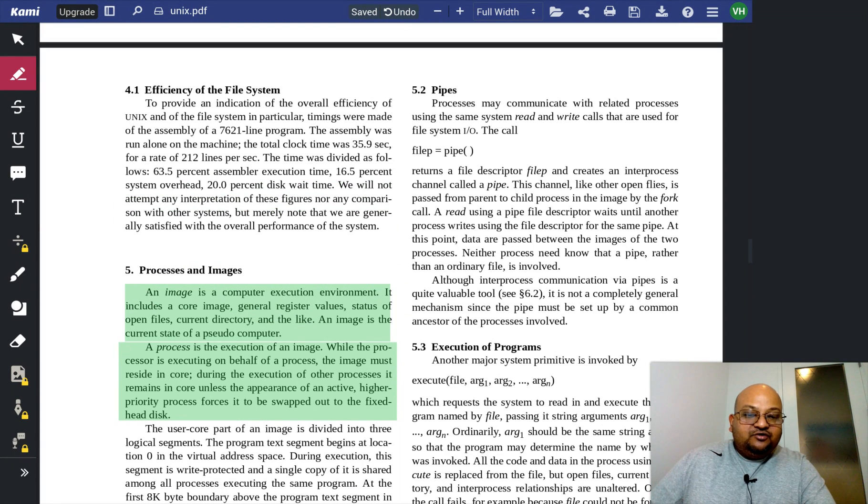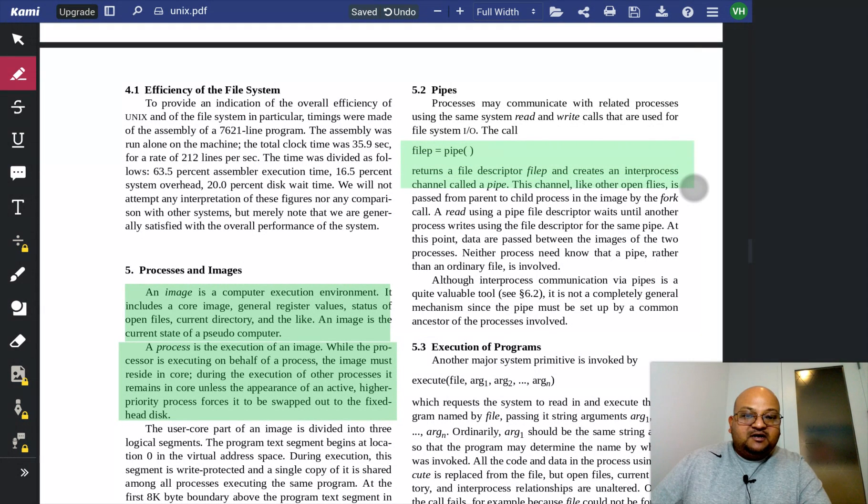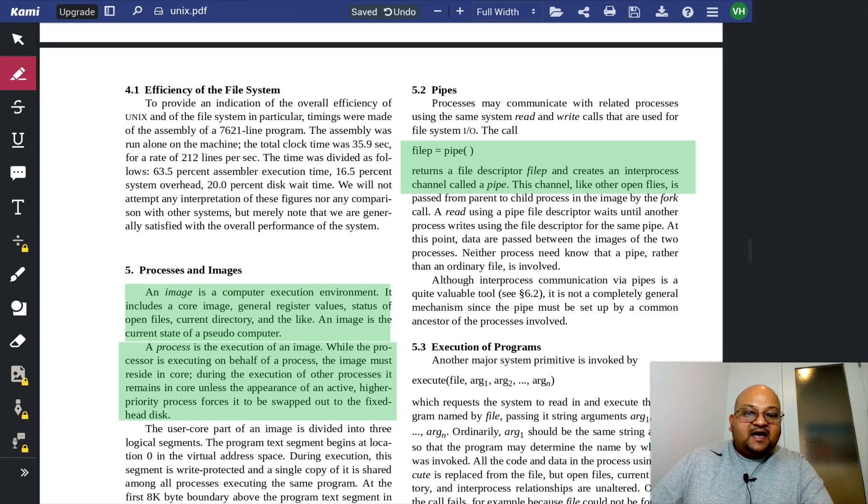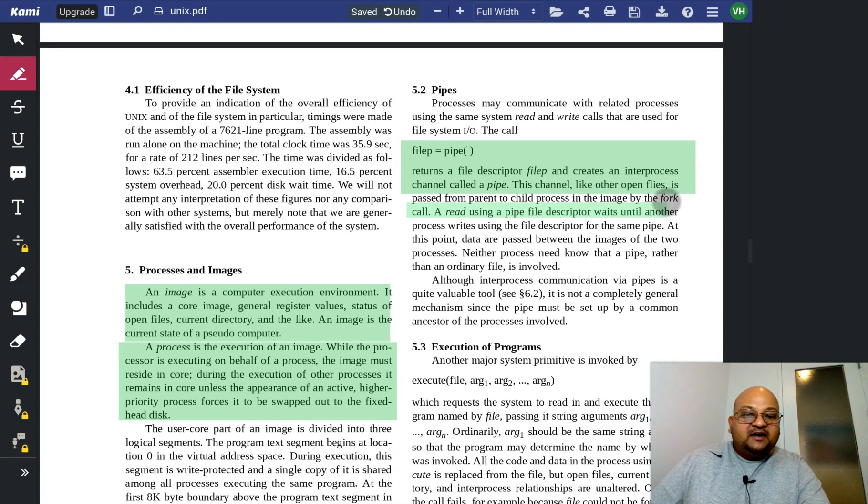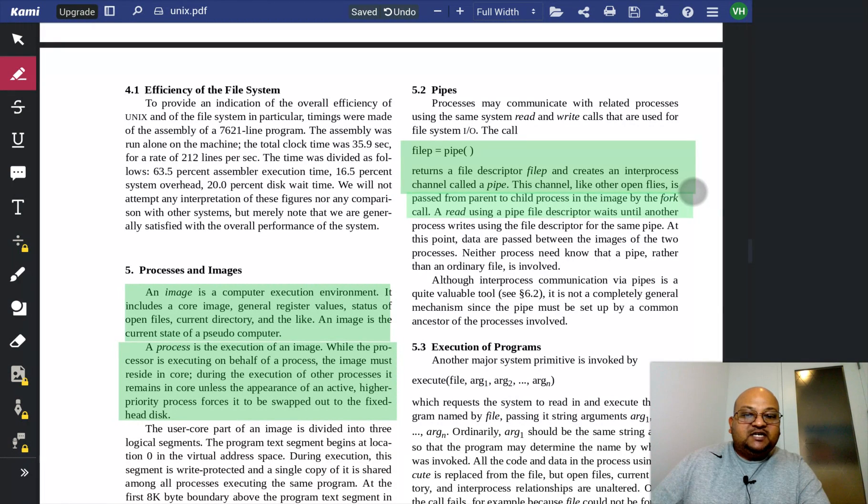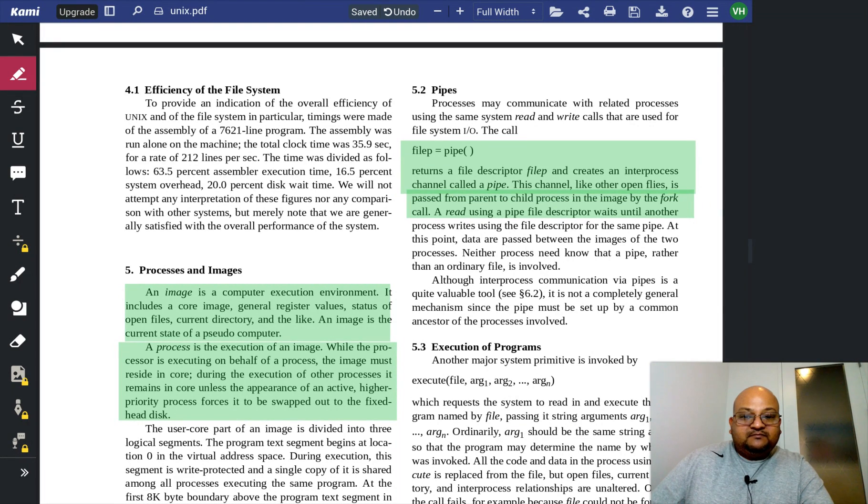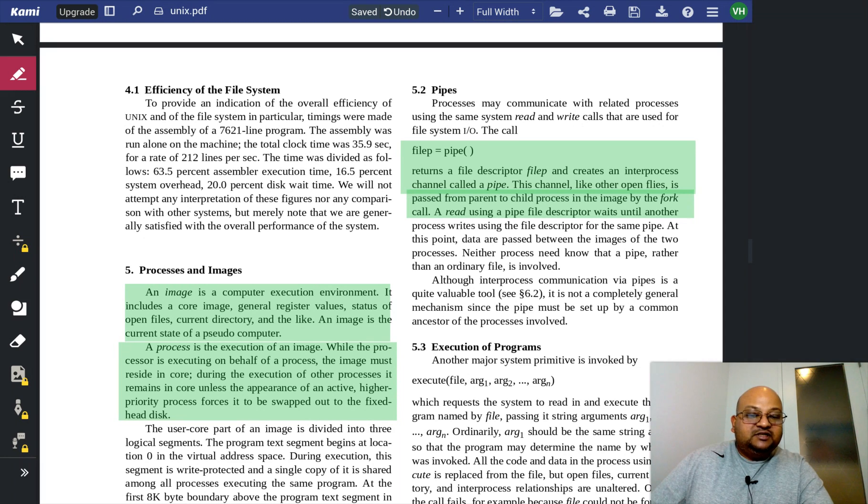And these two processes can communicate with each other using a pipe. A pipe is simply an inter-process communication channel, and it behaves just like a file. It is passed from the parent process to the child process by the fork call. A read using a pipe waits until the other process writes something to the same file descriptor.